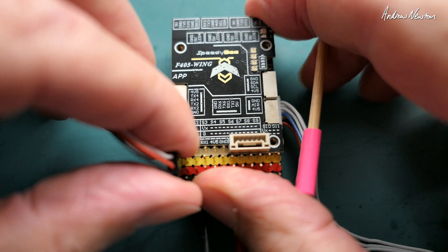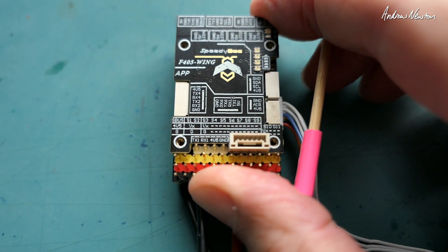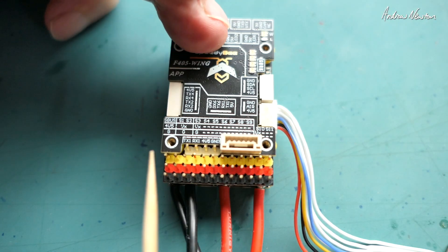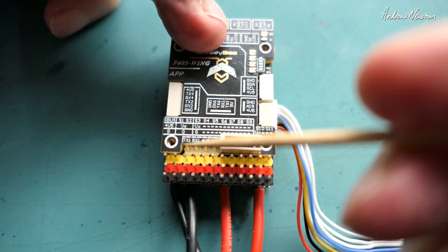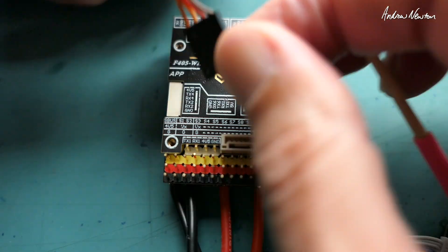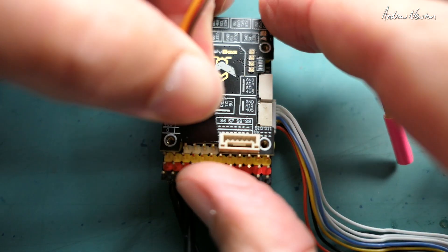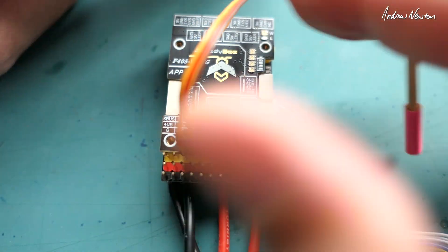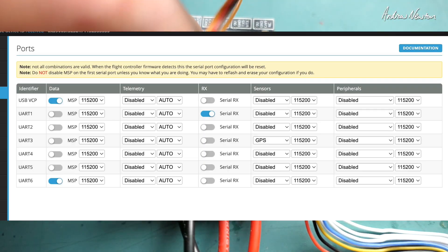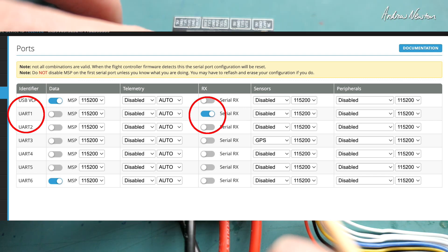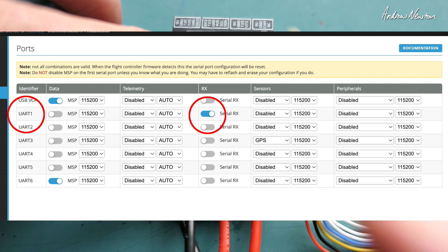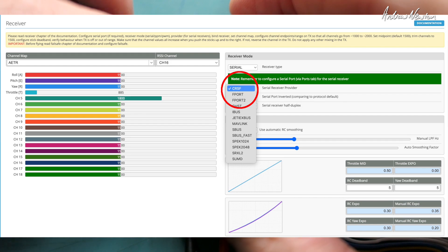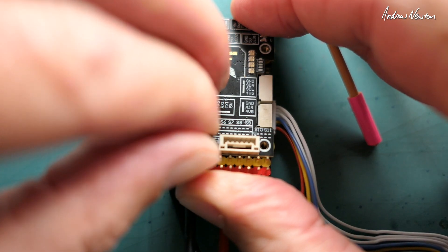Now if we have an Express LRS receiver, that will have four cables. Instead of connecting to the SBUS we now connect this one here to UART1. So here we have my connector there and I will just connect that into UART1 like that. And again I would go to the ports tab in the configurator and in the RX section I would click serial RX for UART1. And you would have to choose CRSF in the receiver page as well.